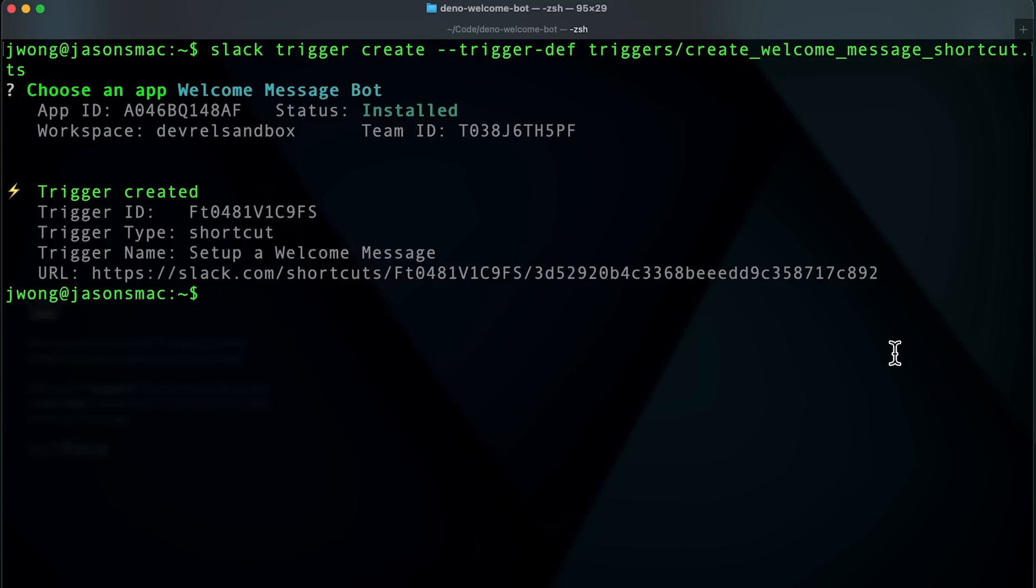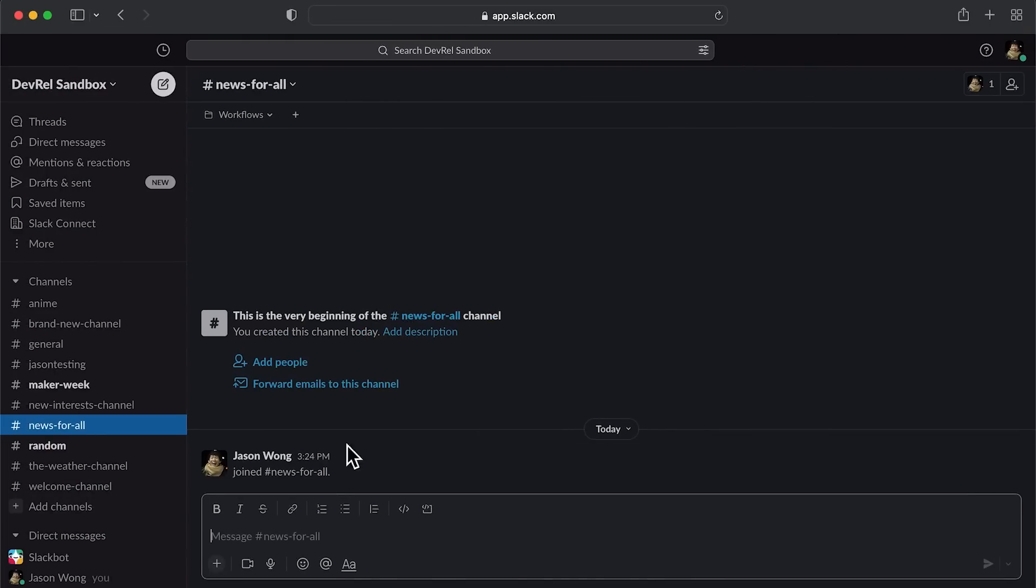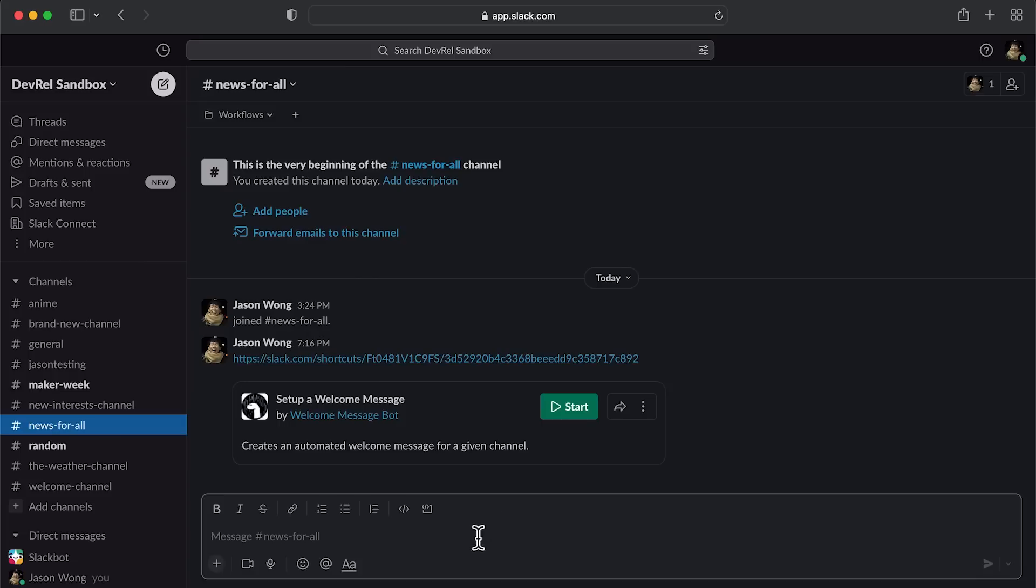Now, you can copy and paste your shortcut URL in Slack, and it will unfurl revealing a run button that you can use to kick off your workflow. Click this run button and you'll see your workflow run, and that's it.